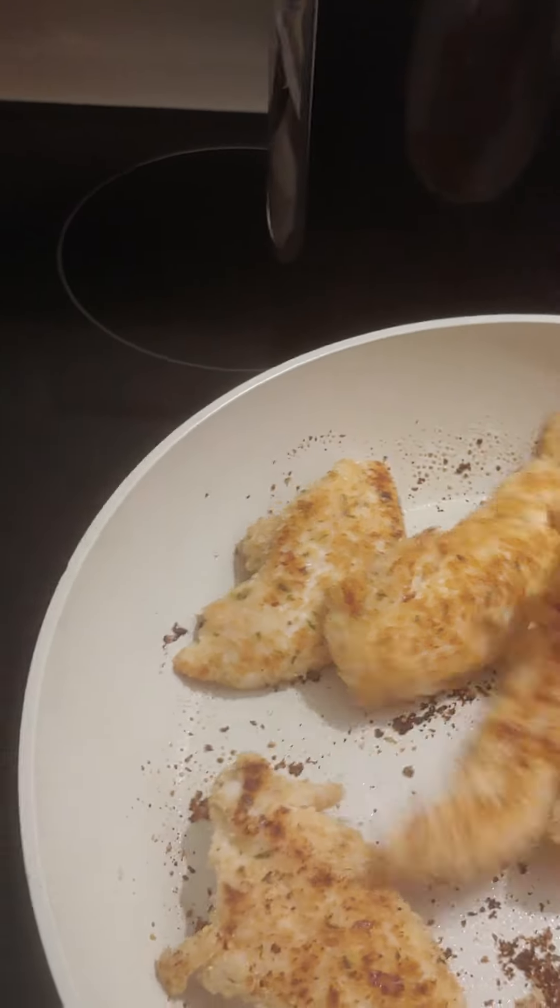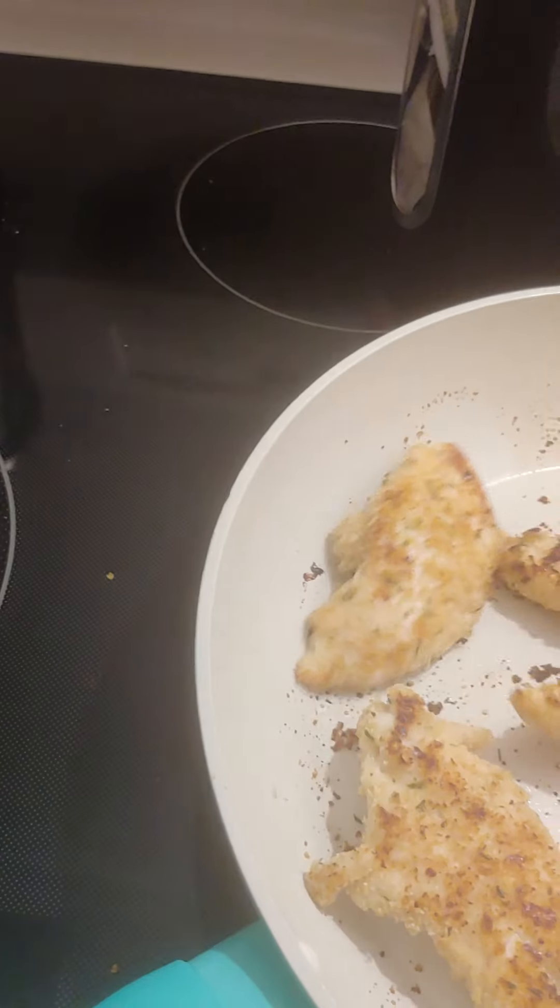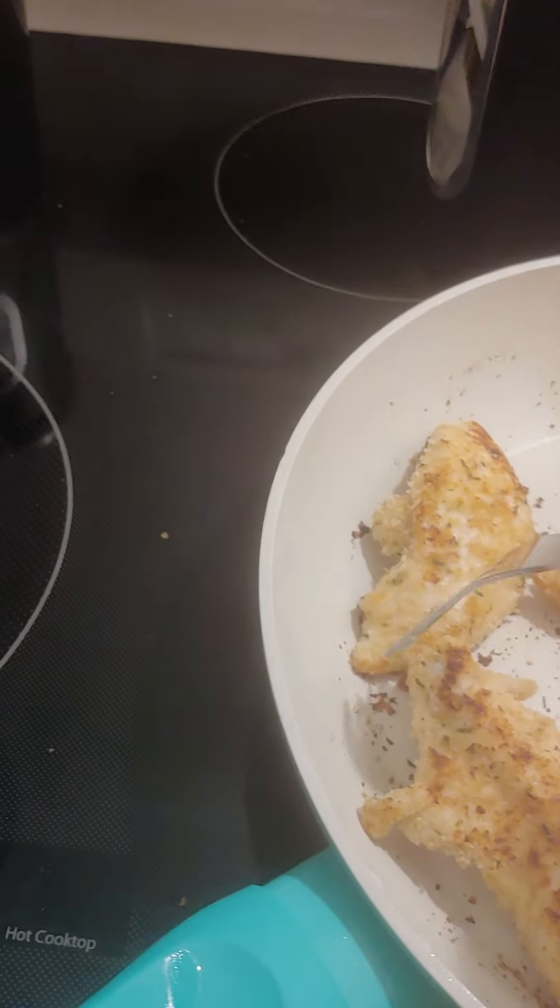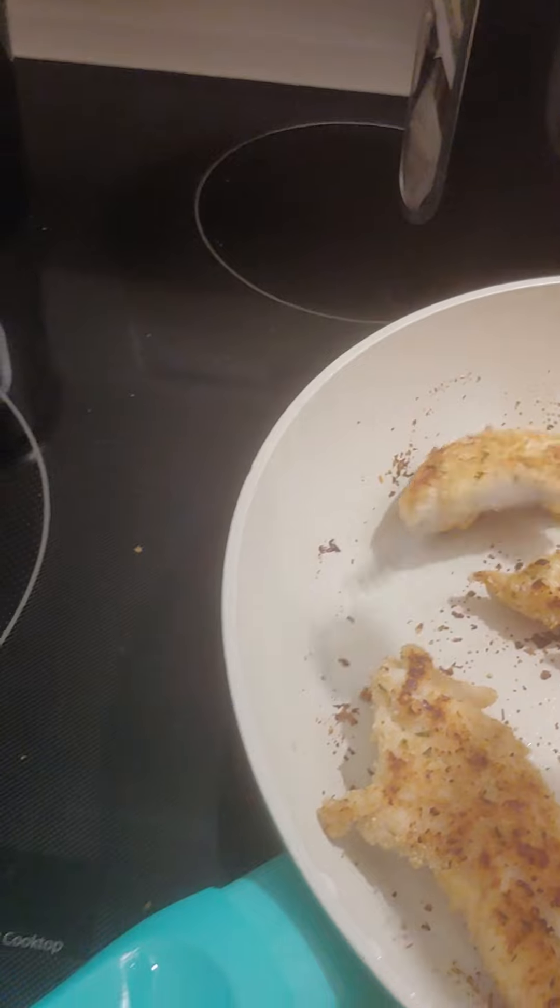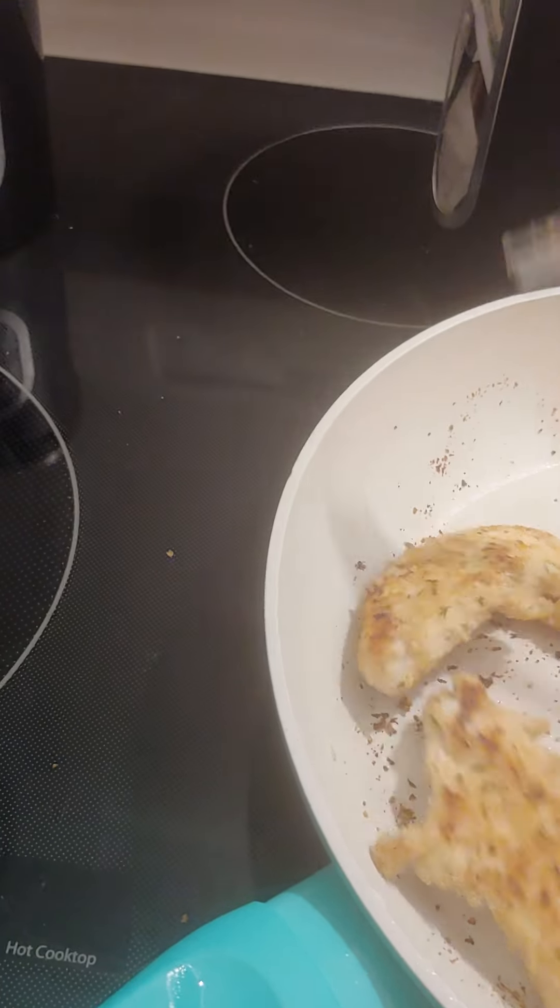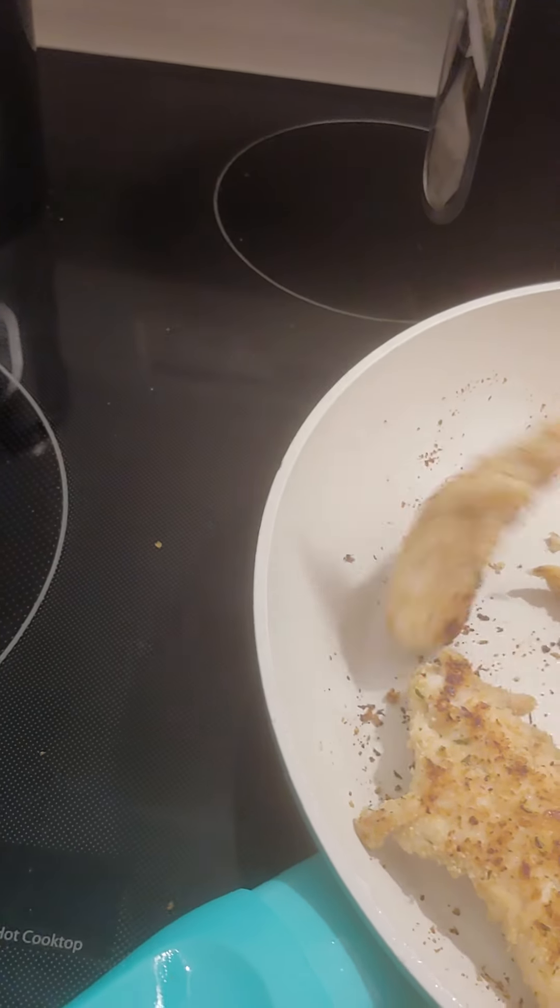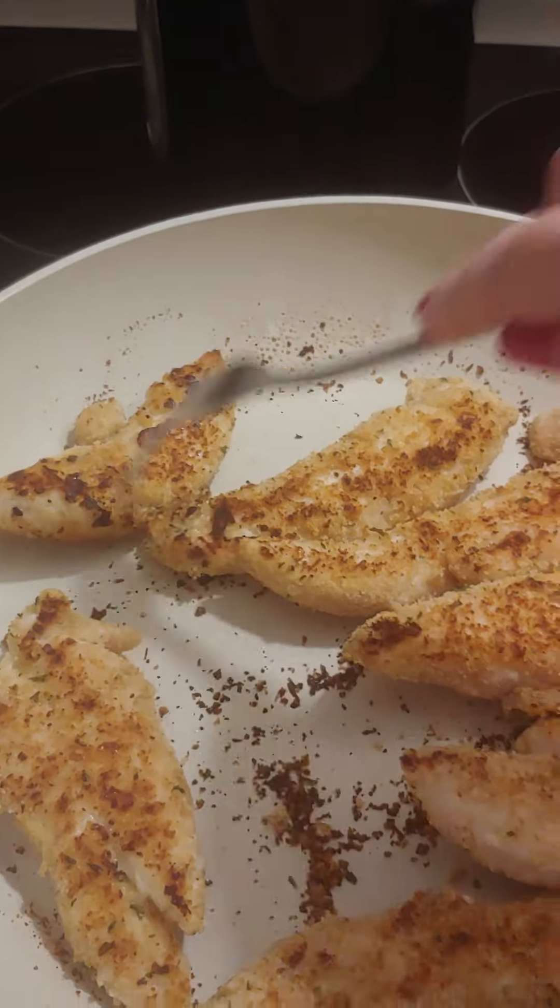I'm just turning these over. I always worry about chicken being done, you know. There we go. They're looking pretty good, aren't they?